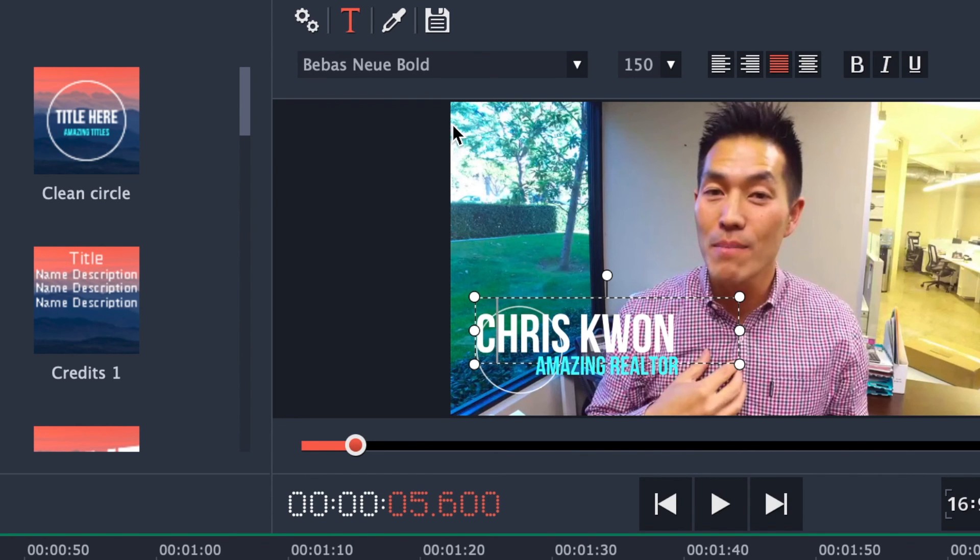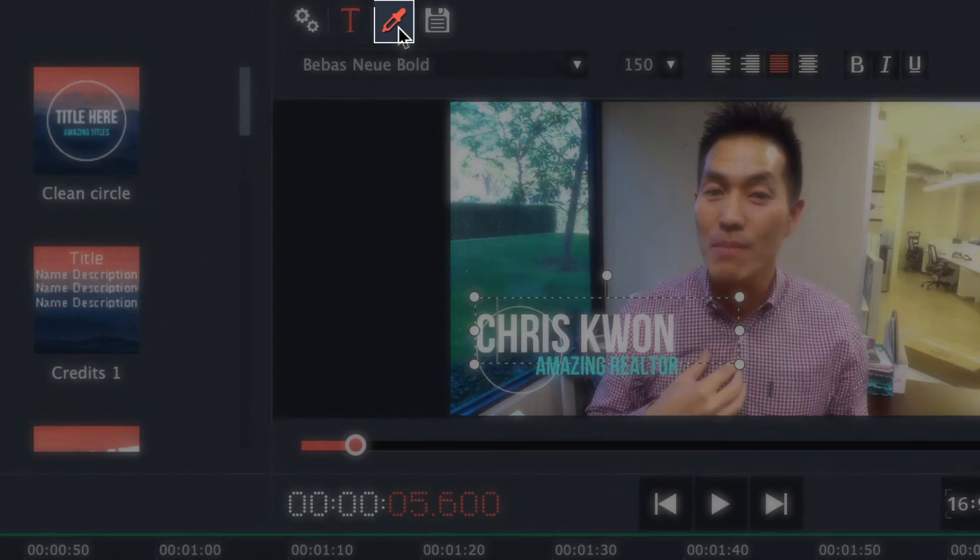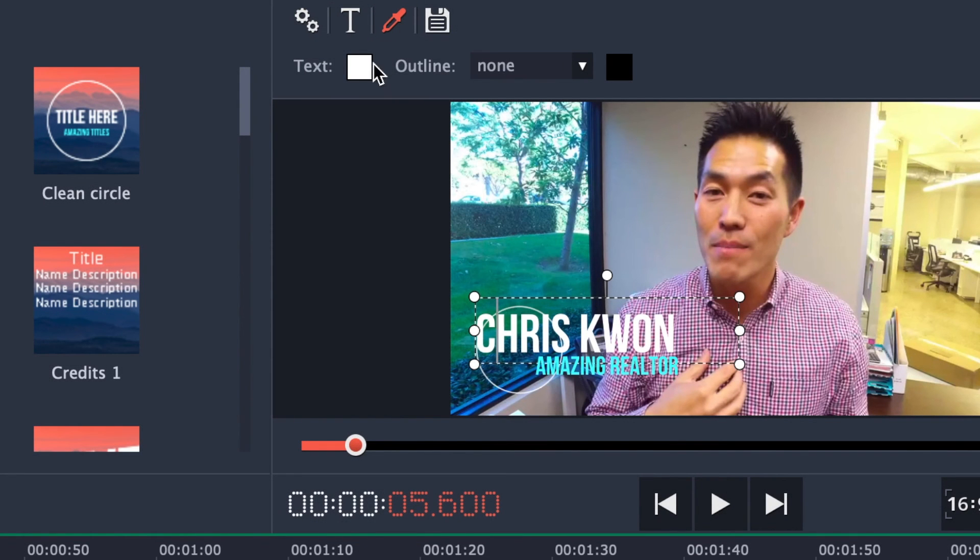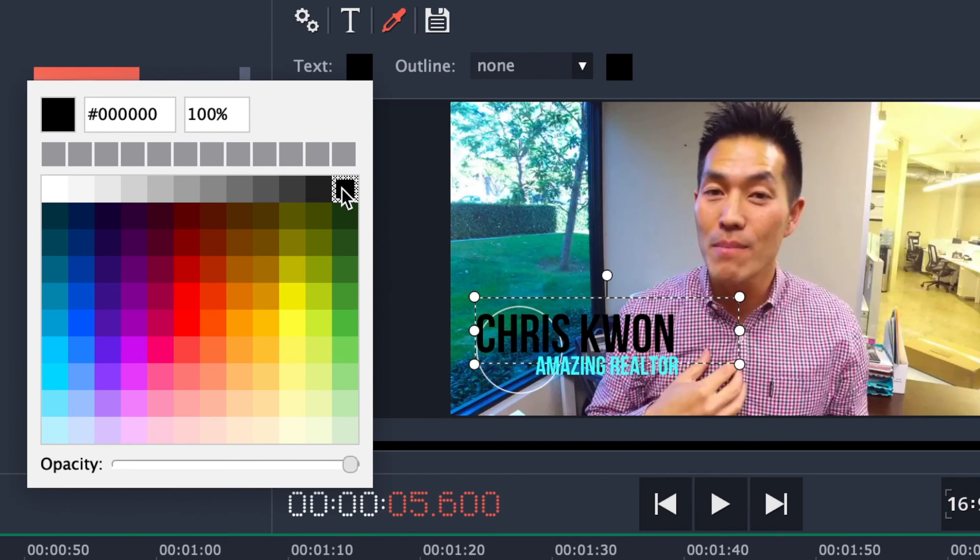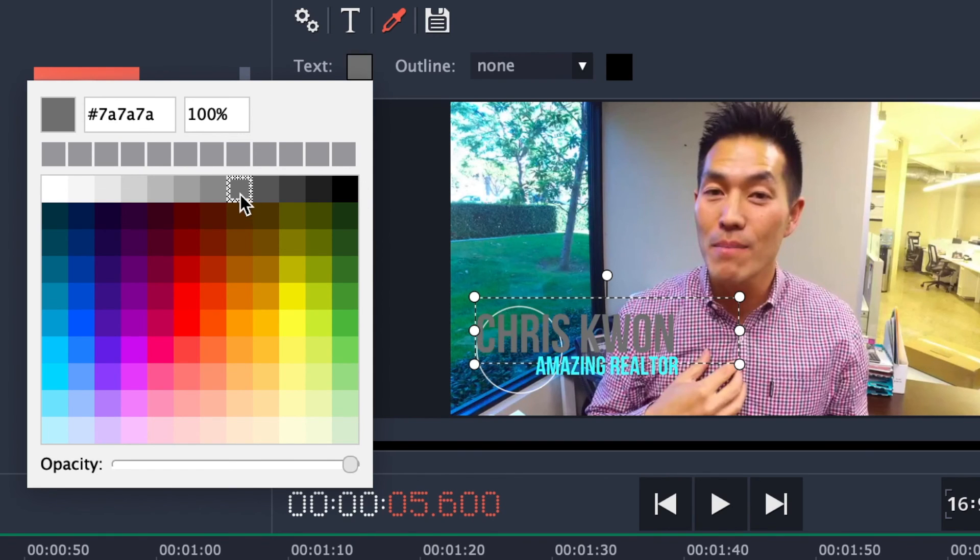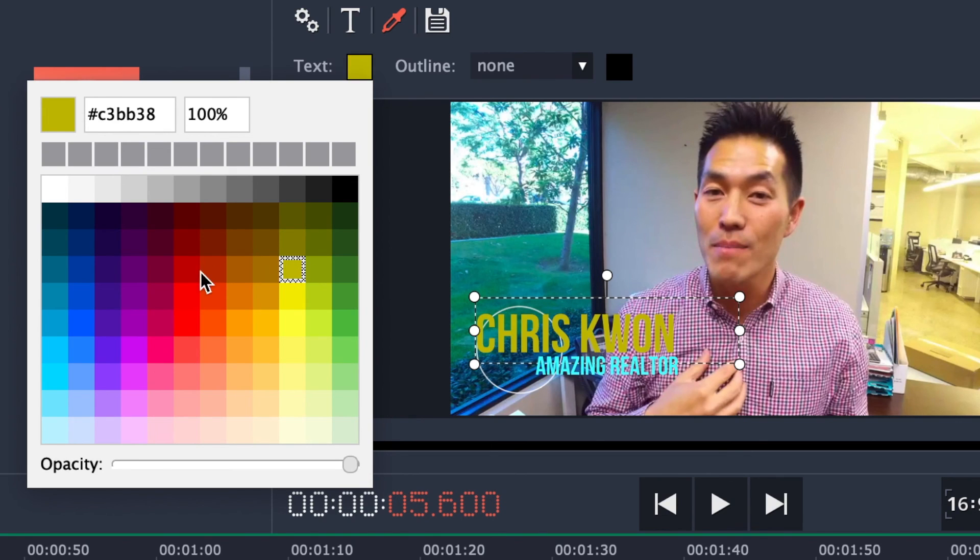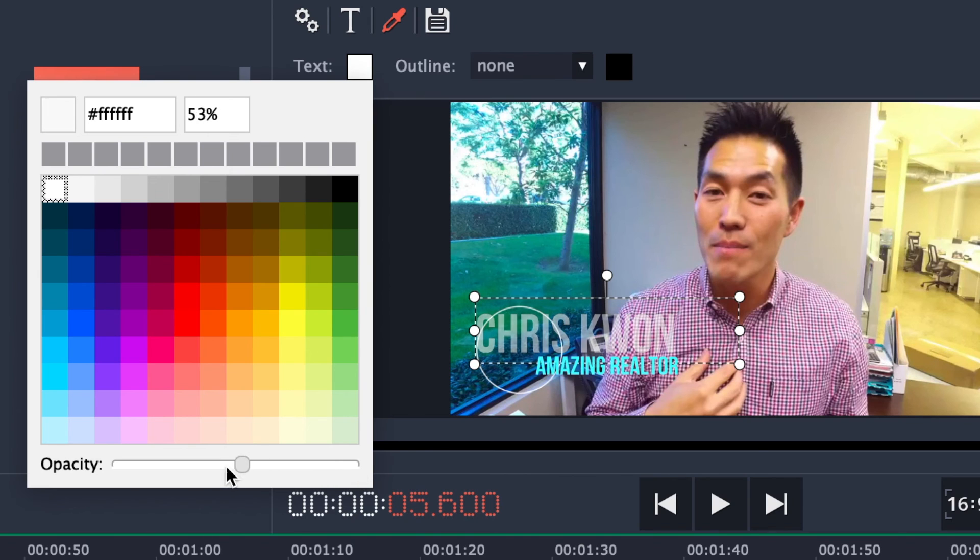If you want to change the color of the font, you'll just press on this right here, color properties, click on text. This is all of the different options that you have to change the color of the font. If you want to change it to black, gray, red or yellow. There's your options right there. You can change the opacity of it too, which is also nice.